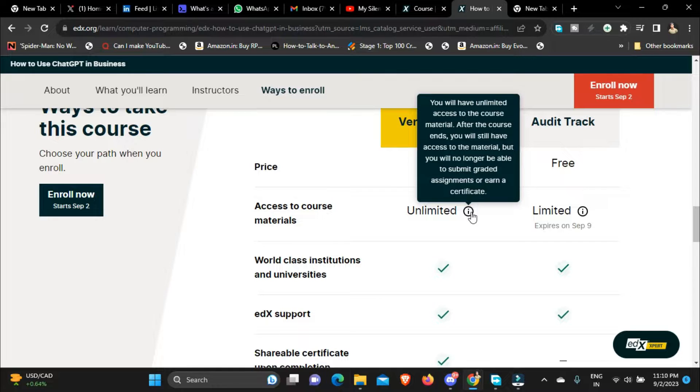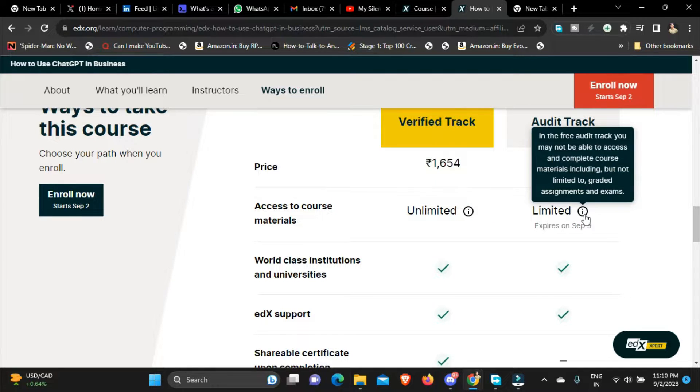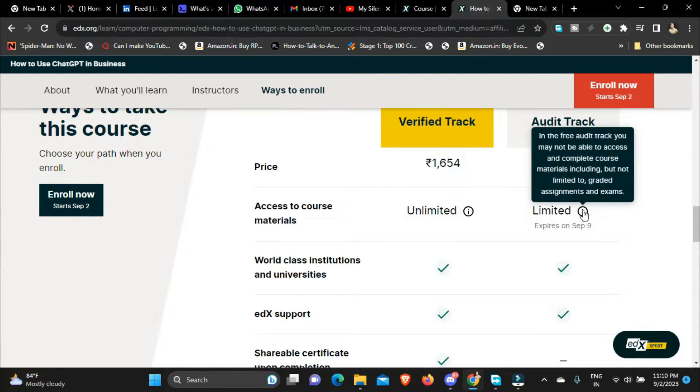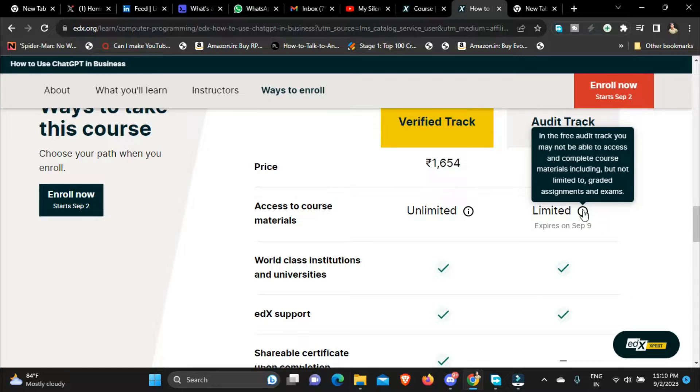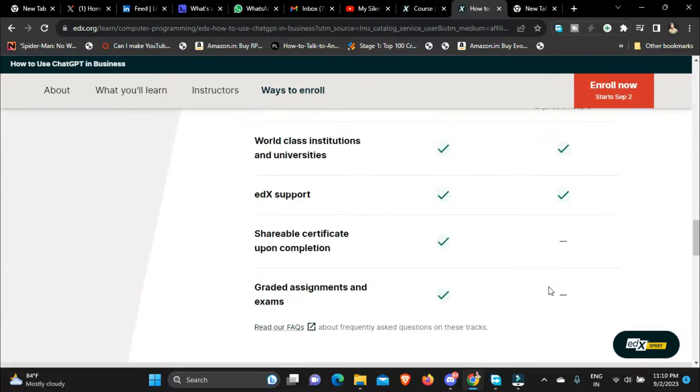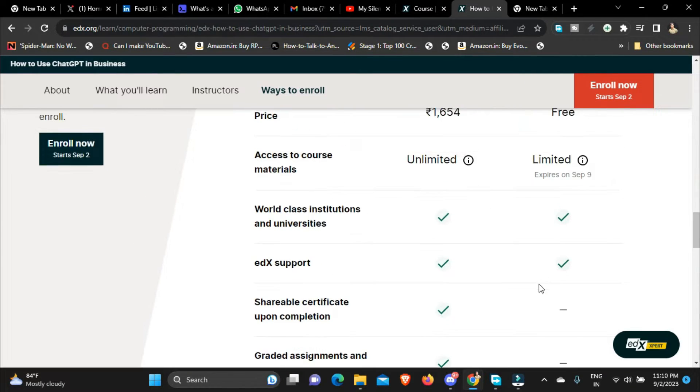But if you audit this course and if you get it for free in the free audit track you may not be able to access and complete course materials including but not limited to graded assignments and exams. So there are certain limitations when you audit the course but it's completely fine because you are learning for the skill and not for the certificate. So you can audit this course and get this course for free.